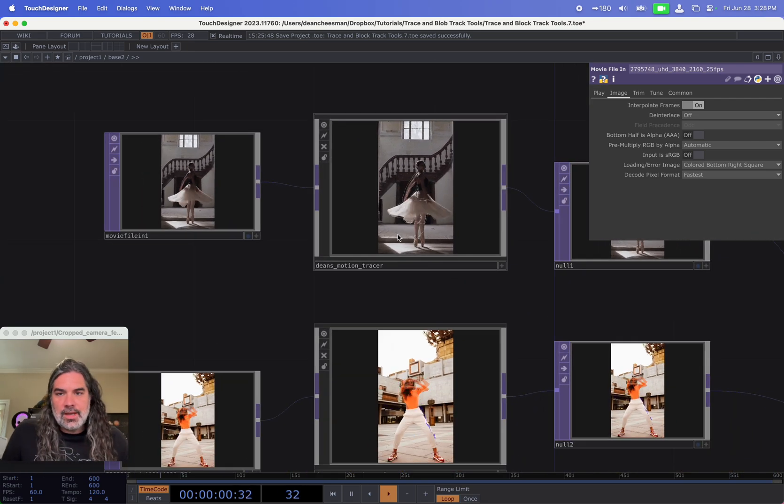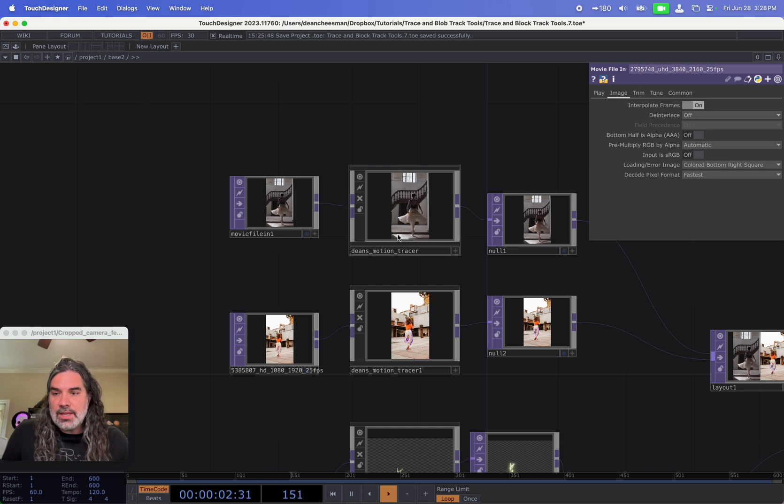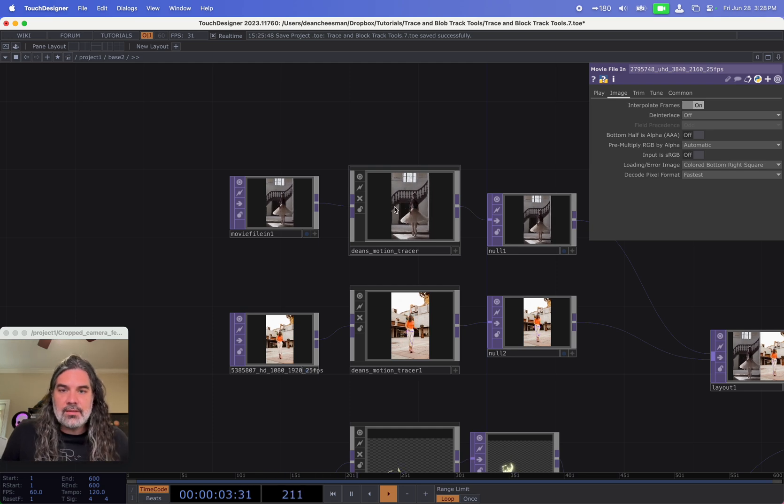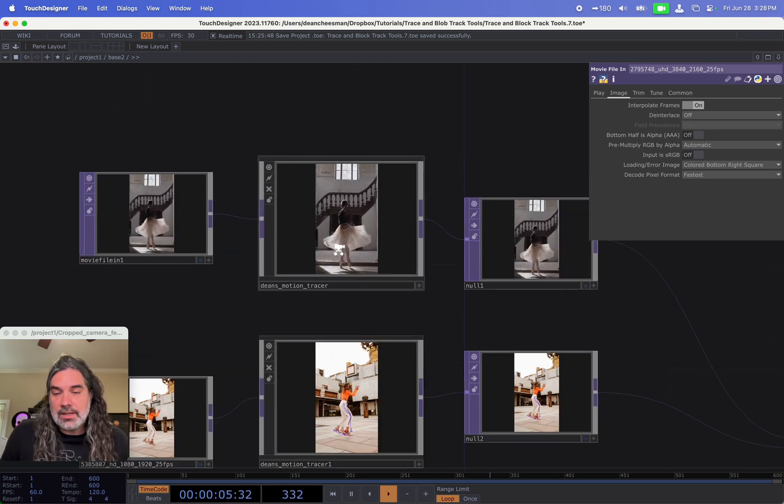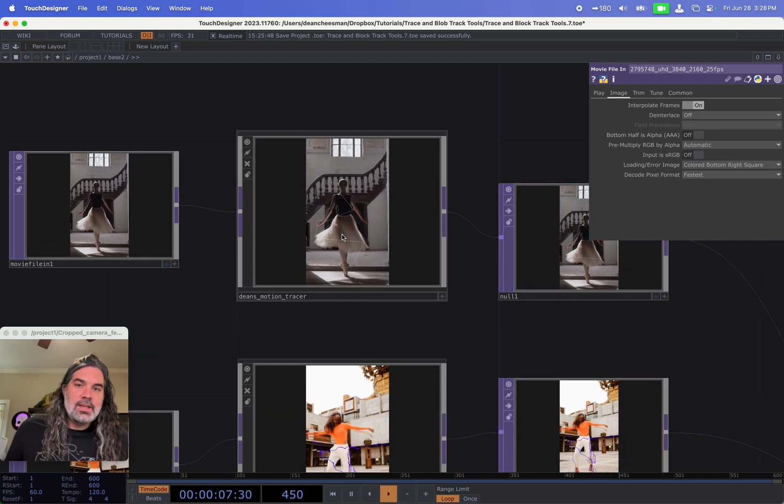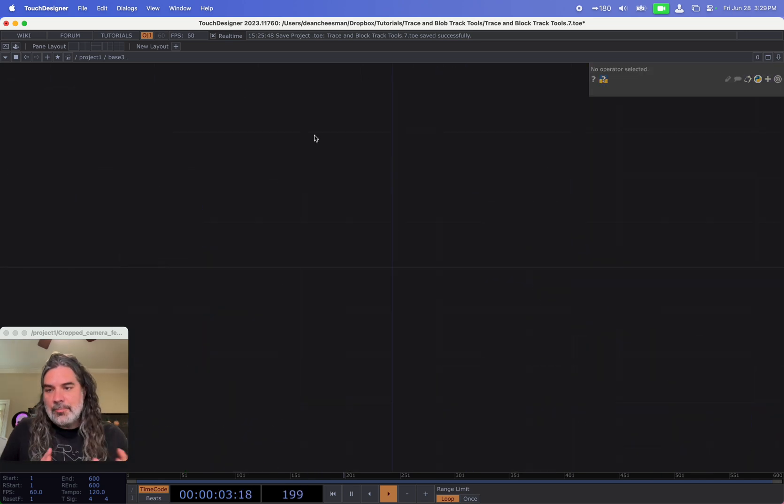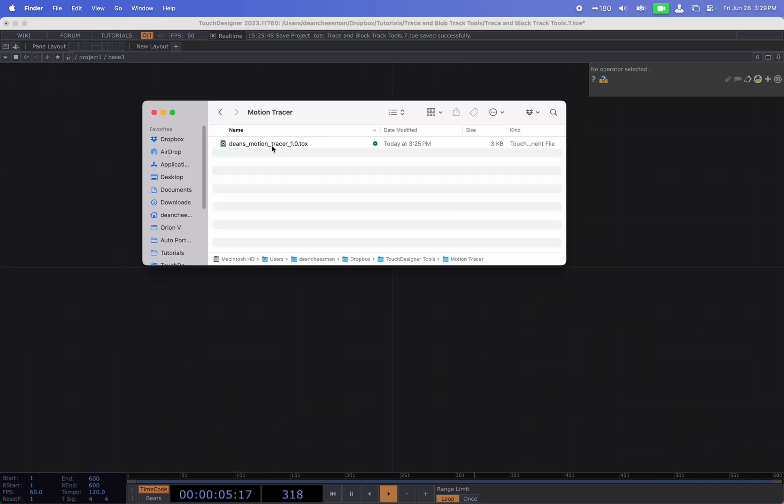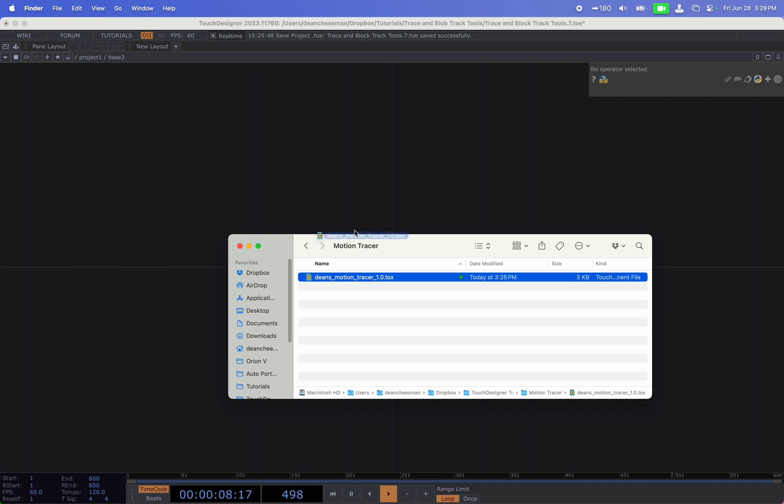But I've also went ahead and built a simple tool that will allow you to just drag it in any project and get the effect instantly. Okay, so let's dig into how this tool works.